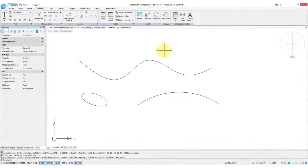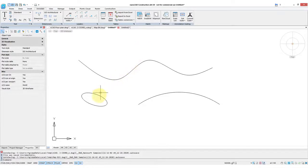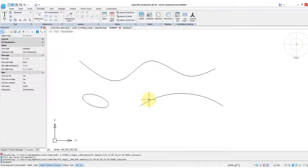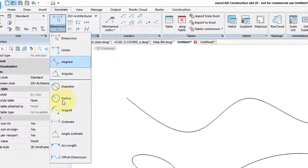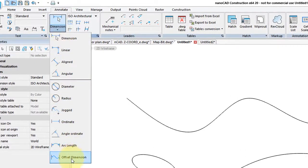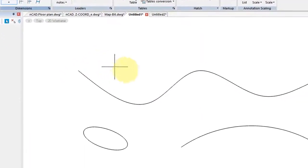NanoCAD Construction has a new way to dimension non-circular curves like splines, ellipses, and even arcs. From the Dimension drop-down, choose Offset Dimension, and then choose the object.